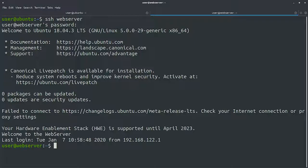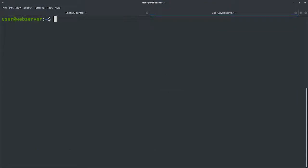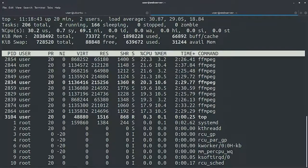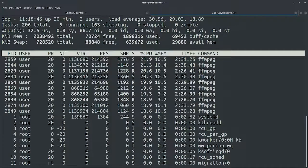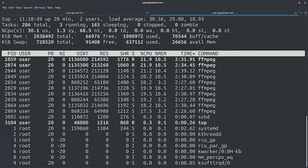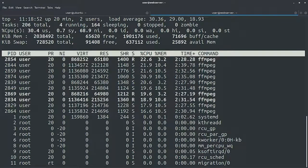We'll start by looking at the output of top and see if there's anything suspicious there. We see that there's a bunch of FFmpeg processes running, which are basically using all the available CPU. See those load numbers? 30 is definitely not normal.